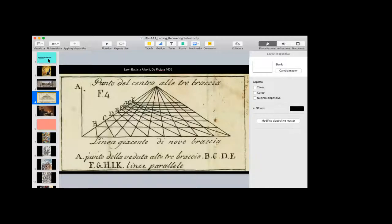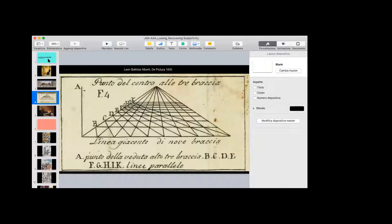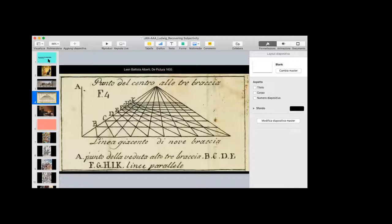So when you make a painting and you use the rules of perspective, it must be clear in advance from which point somebody is looking. And that can be any point, but a given point is decisive for how you draw the lines of perspective. And this is a picture from a treatise called De Pictura by Leon Battista Alberti in 1635.